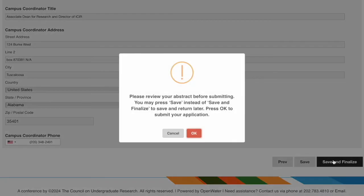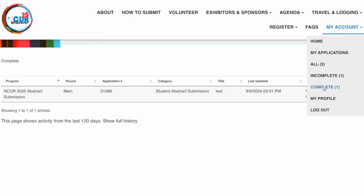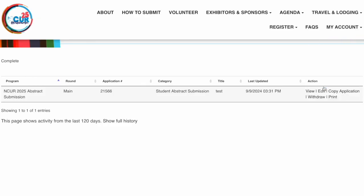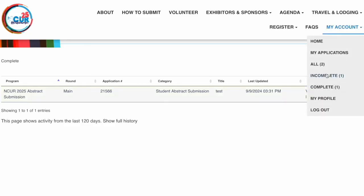Click Save and Finalize to complete your submission. Reminder: at any time before the submission deadline, if you need to edit your submission form, you can find your completed and incomplete abstract submissions under the My Account menu in the top right.